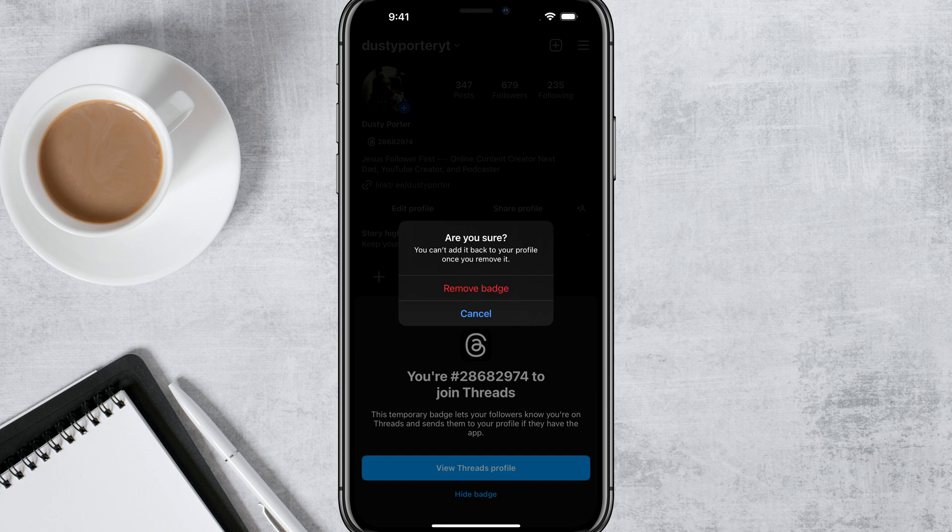It says you can't add it back to your profile once you remove it — are you sure? Make sure that's something that you want to do. There's something with their technology right now where they can't add it back. It's not a setting, so once you remove it, it's completely gone.